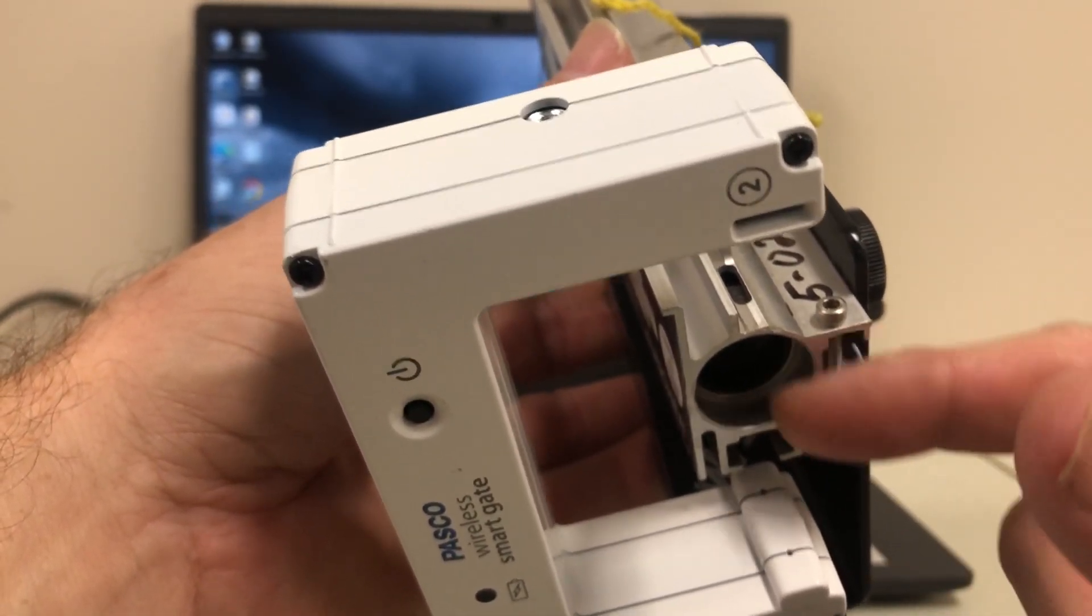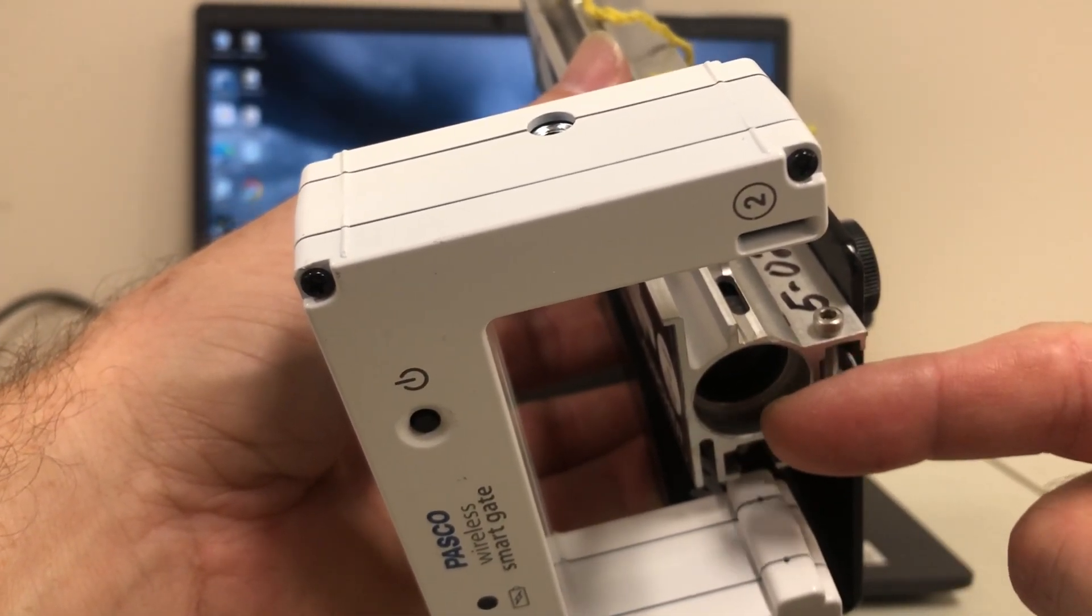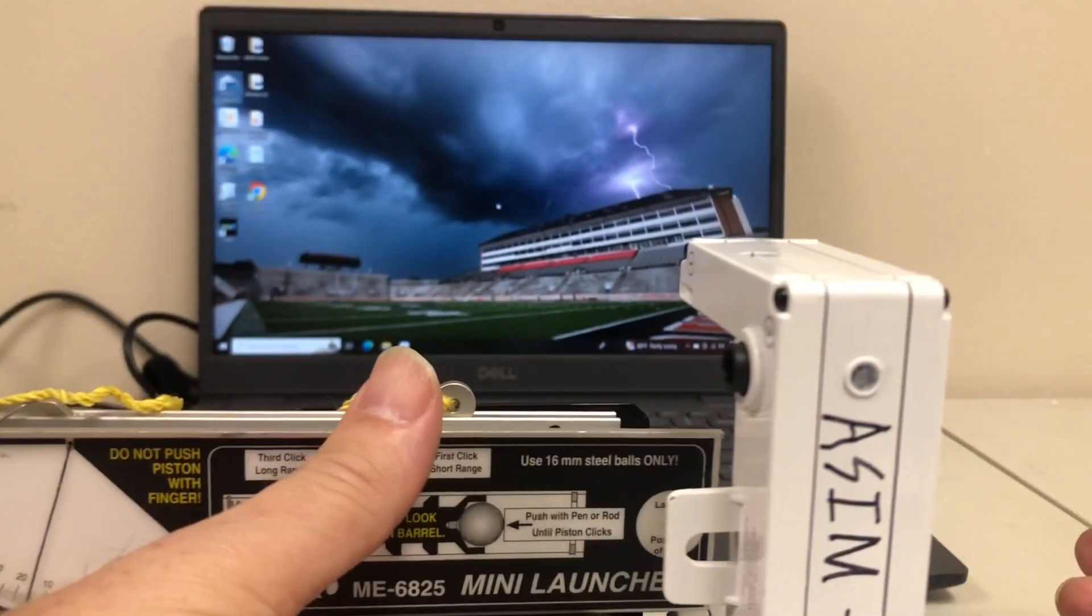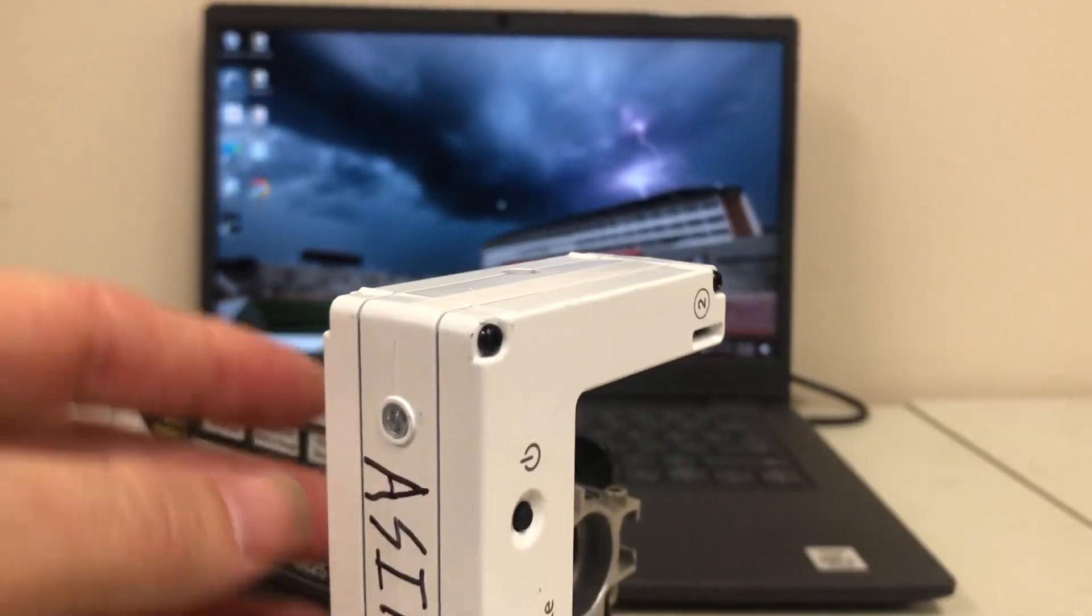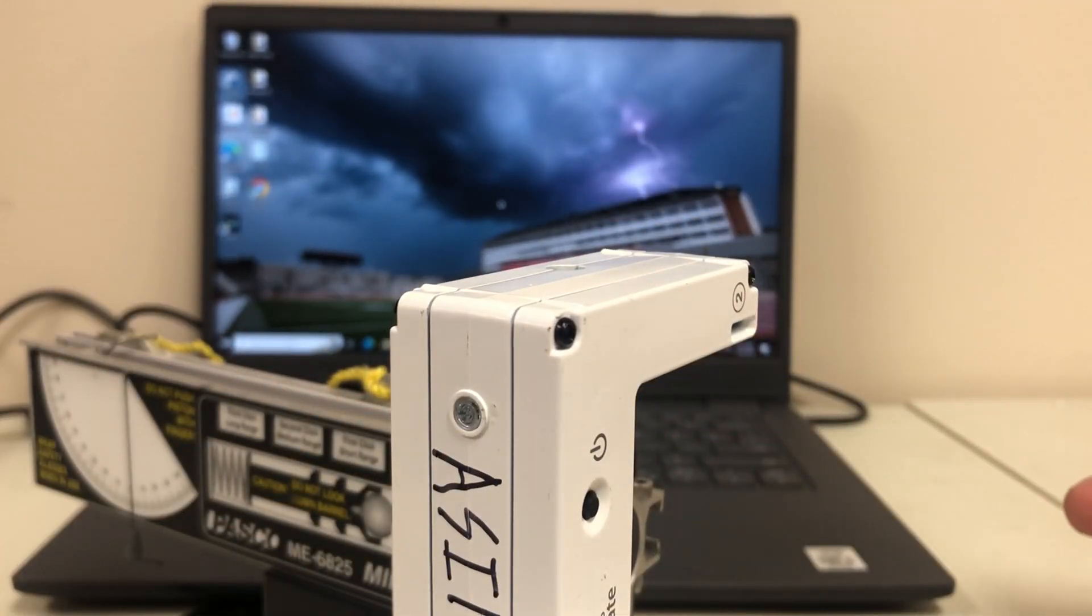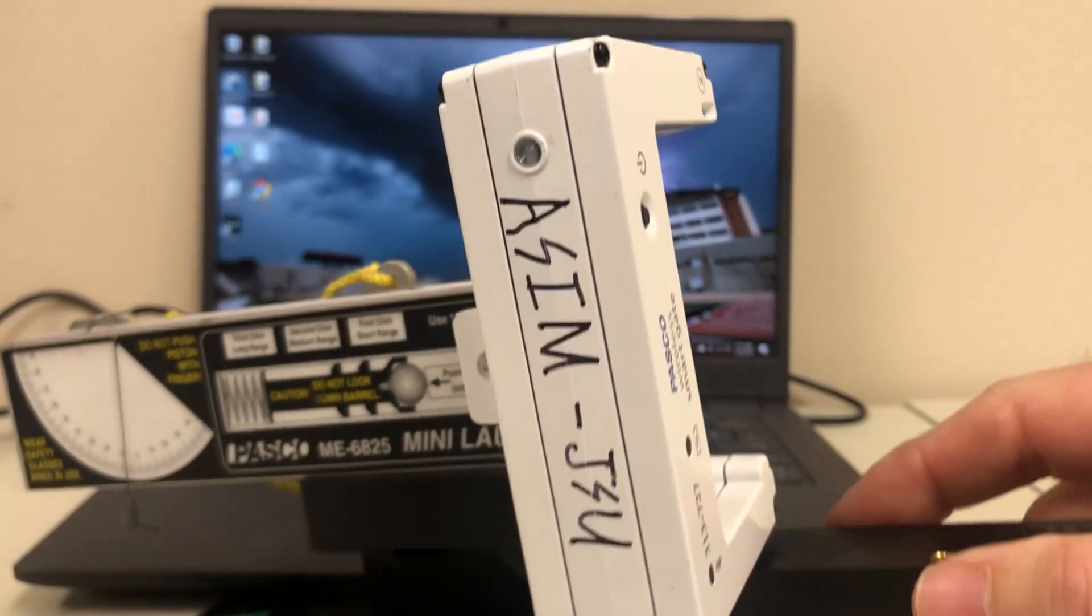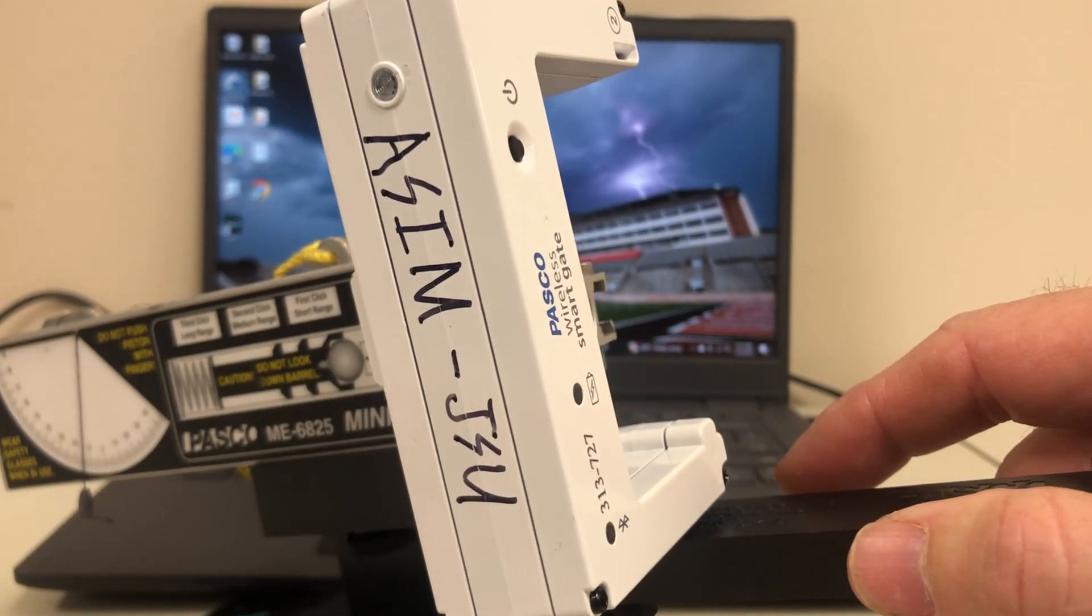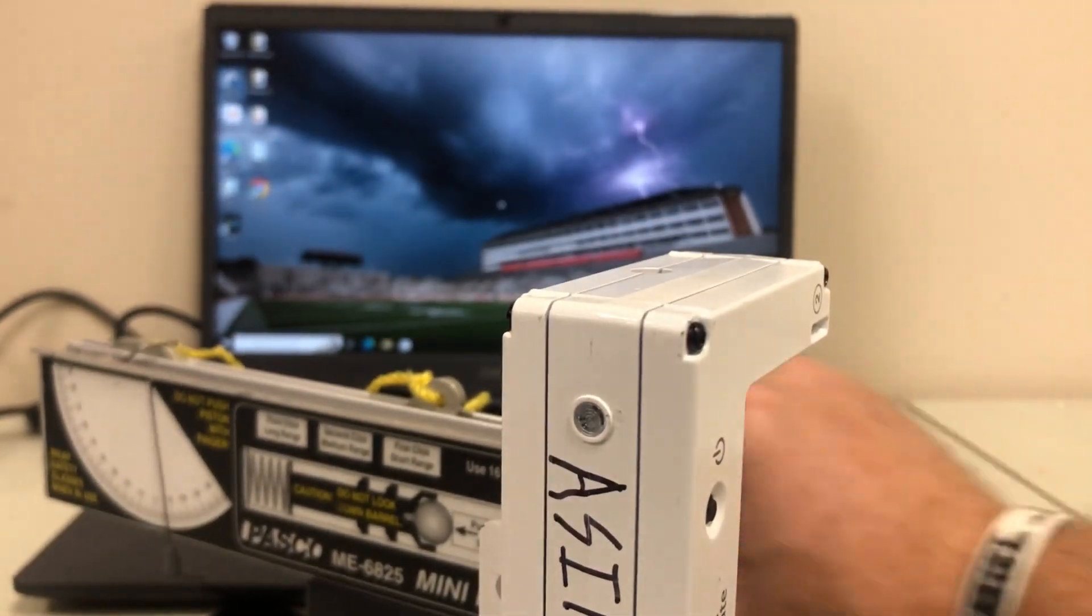I did want to align it as close as possible to the end of the launcher so that I get this muzzle velocity. So here's what I'm going to do now: I'm going to turn on the smart gate, so I'm going to press the power. I should see some blinking lights come on—I do. I've got a red blinking Bluetooth light.